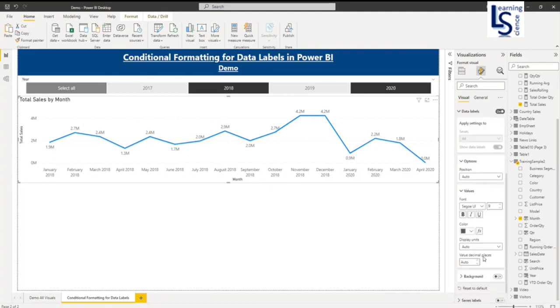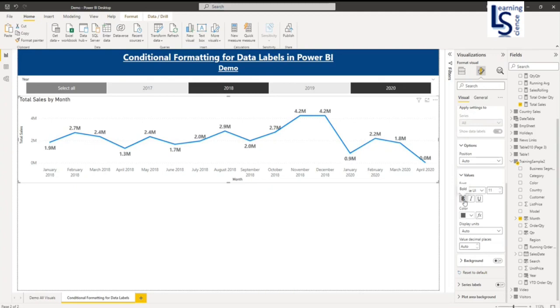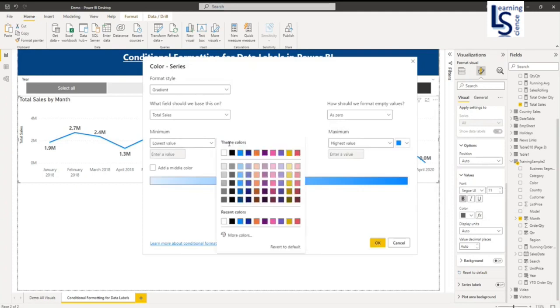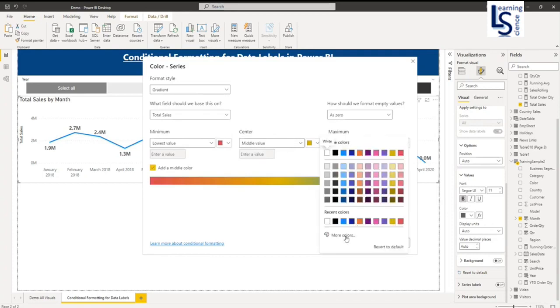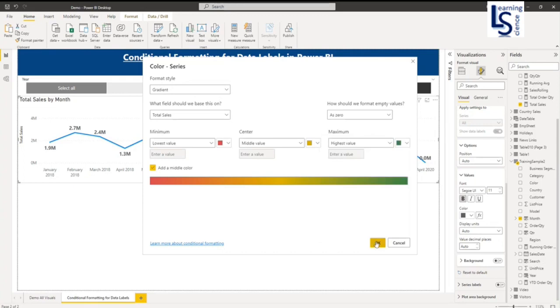You have to go to the values. Let me increase the size a little bit and make it bold. And here I will go to conditional formatting. In conditional formatting the lowest value I will say red, middle value will be amber, and the highest value I want green color. So now it is green color and I will click OK.